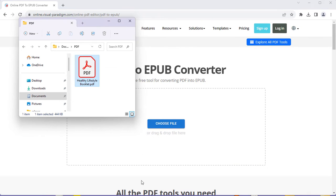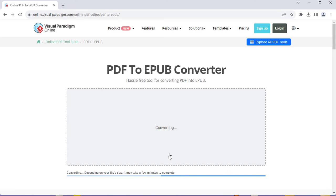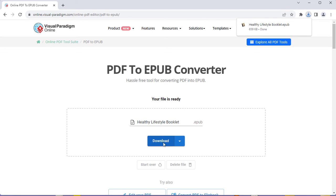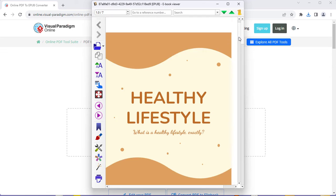Upload your PDF file and press the Convert button to proceed. When finished, you can rename the EPUB file if needed, and press the Download button to download it. Here is the EPUB file converted from the PDF file.